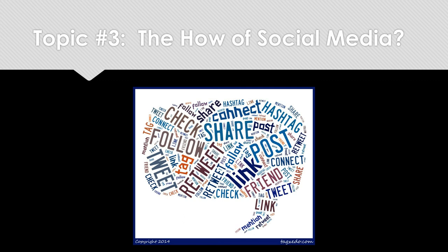The third topic is the how of social media. Here you're looking at within each individual platform what you can do and how that might be useful or different from other platforms — really thinking about your message and what platform makes the most sense, or how you might shape it across different platforms. For instance, a tweet is going to be very different than a blog post.